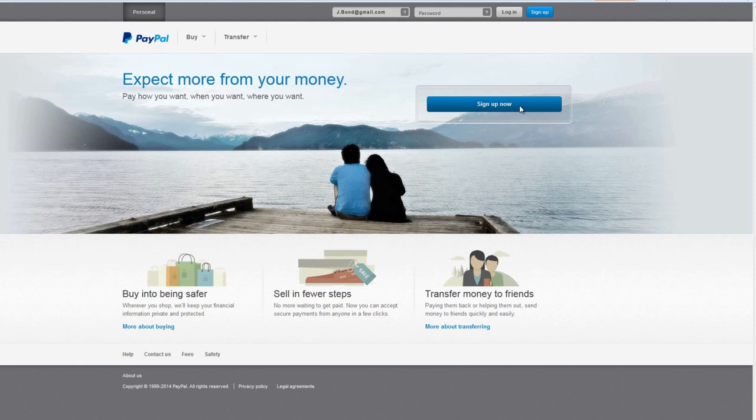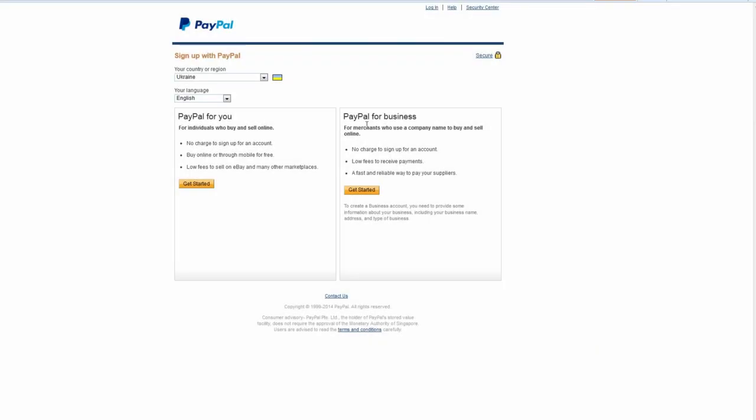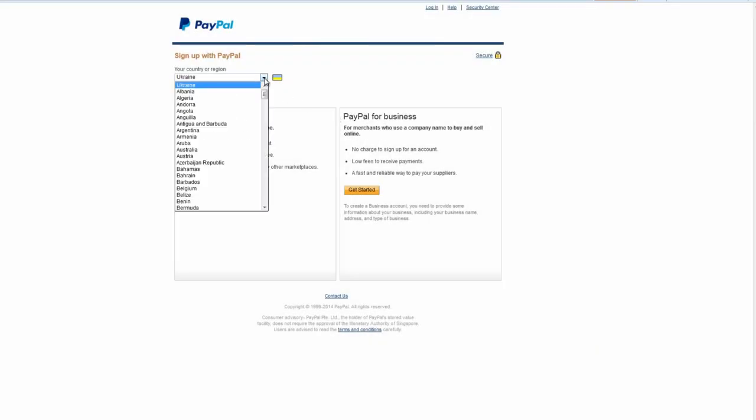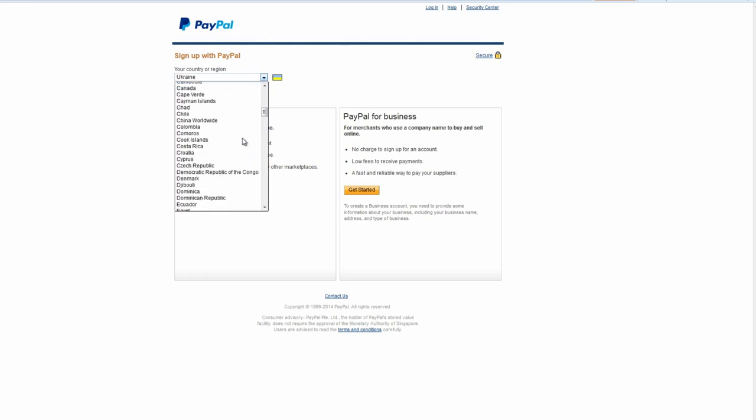Choose sign up now on the home page. On the next page choose country of your origin and your language.